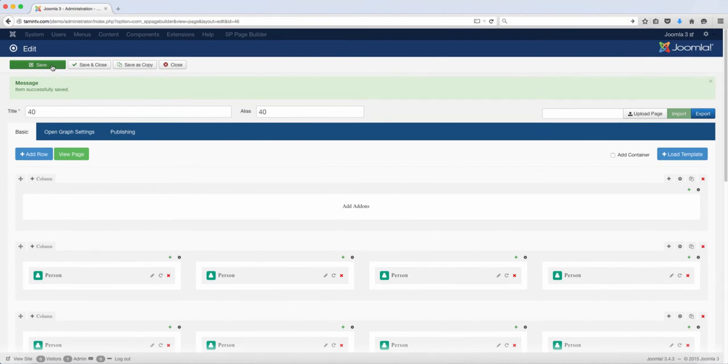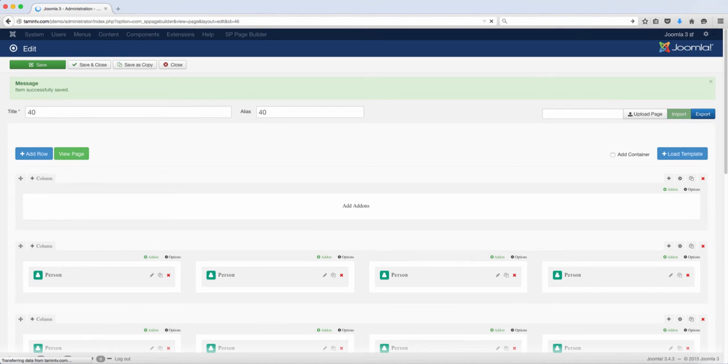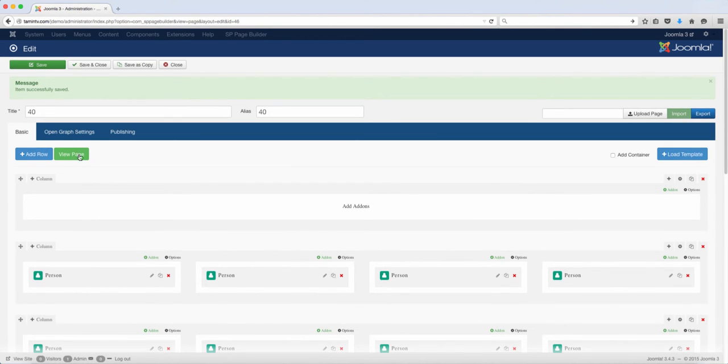You can put all your team members on the page so that when people come on your site, they know exactly who's part of your team.